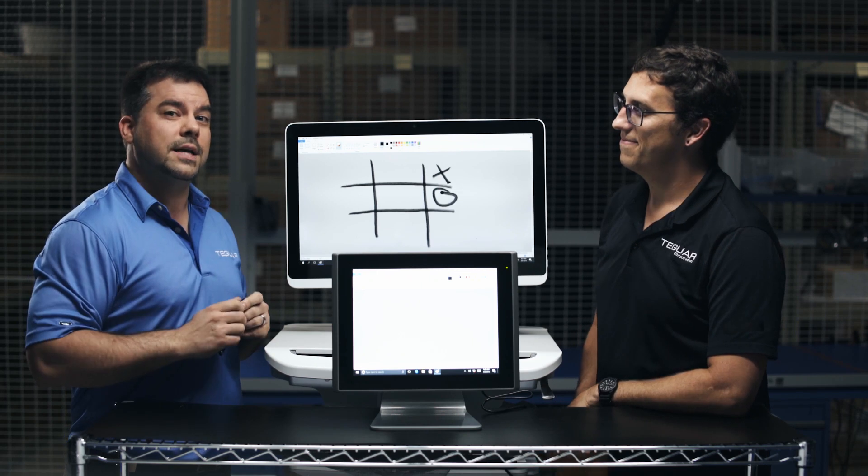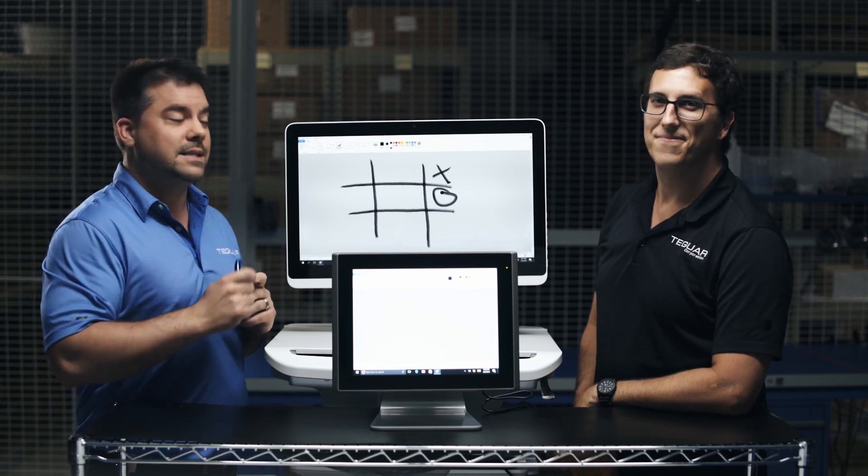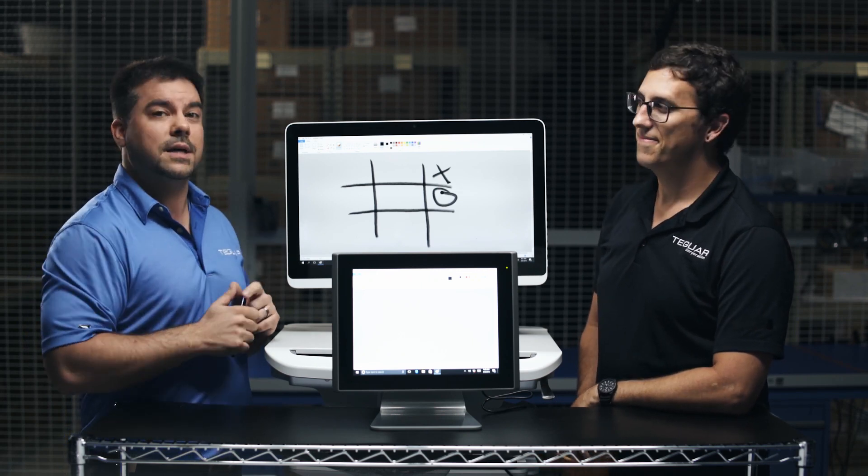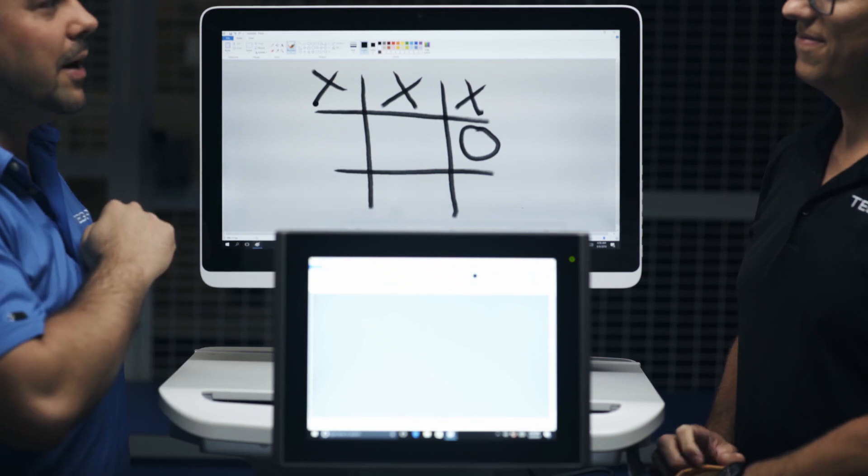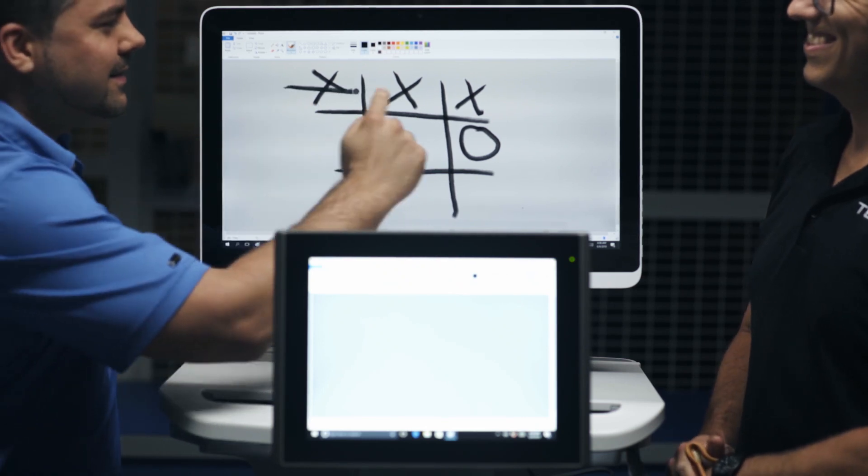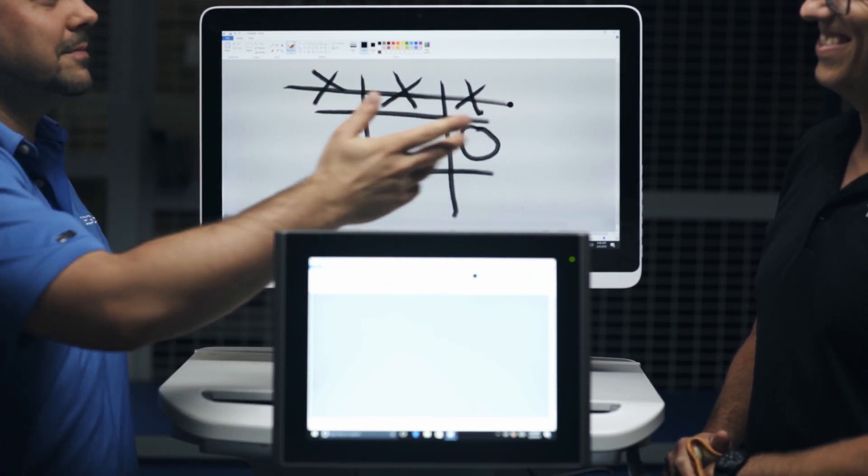But then also the nice point is, this is multi-point touch. So, boom, I win. Sorry, Will.